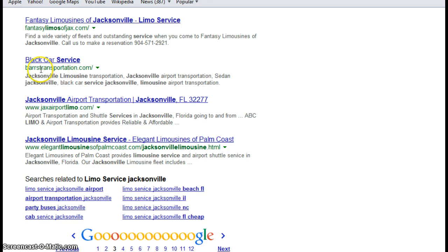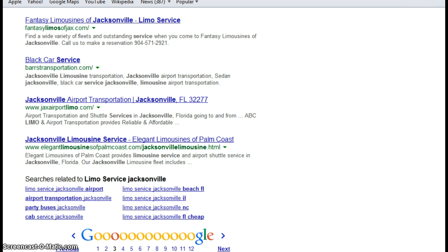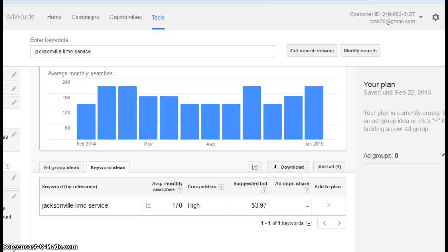Here you are, Bars Transportation, Black Car Service. And this is page three. So what I wanted to do is I want to just look at two factors. Just two factors only because I want to keep this video short. But these are two factors that search engines do consider when they're ranking people in search results.